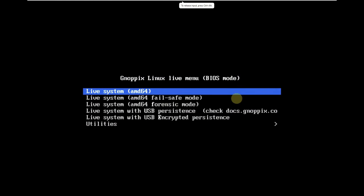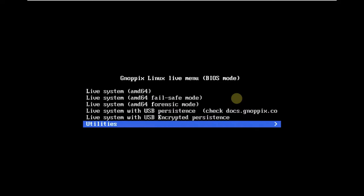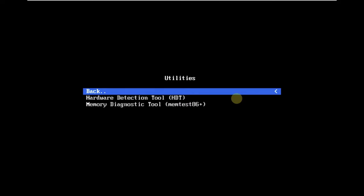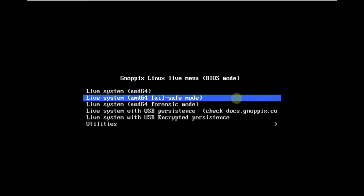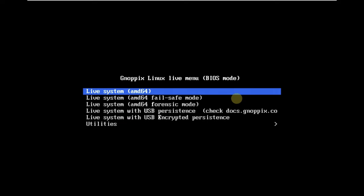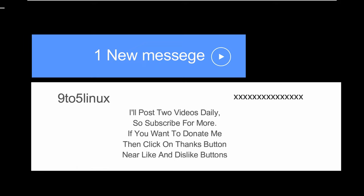Today we are making a video on NopX Linux 23.5. This is the latest version, released just a few hours ago. Here is the boot menu of NopX Linux. In order to boot it in live mode, you need to click on 'Live System AMD64'. It is only available in 64-bit, and NopX Linux doesn't have an installer.